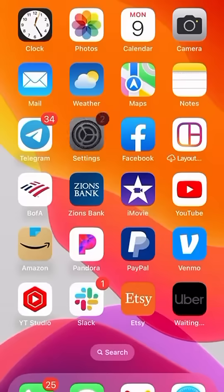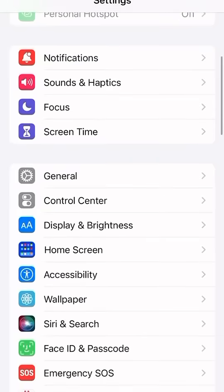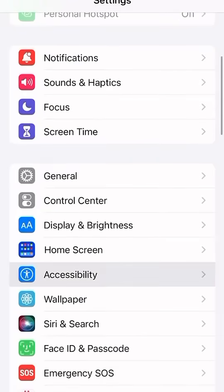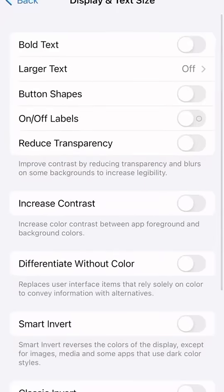So when I saw this trick, I thought it was super cool and I wanted to show you guys how to do it yourself. From the home screen, we're going to select Settings, then scroll down to Accessibility, and then Display and Text Size.